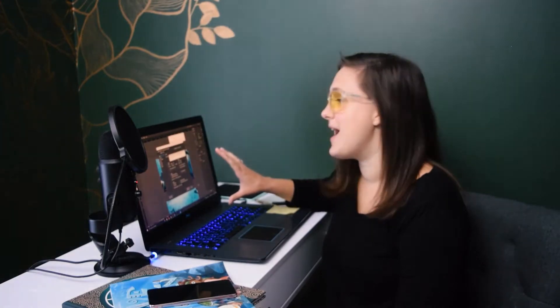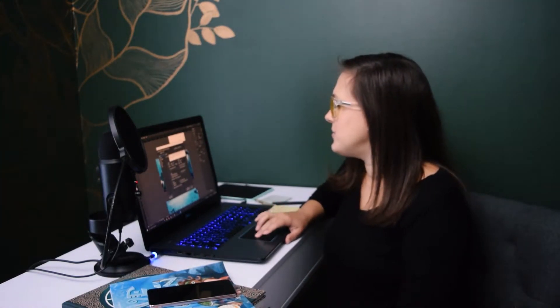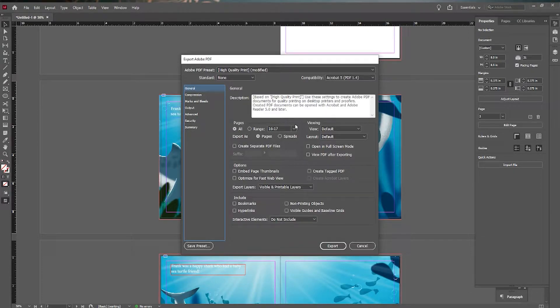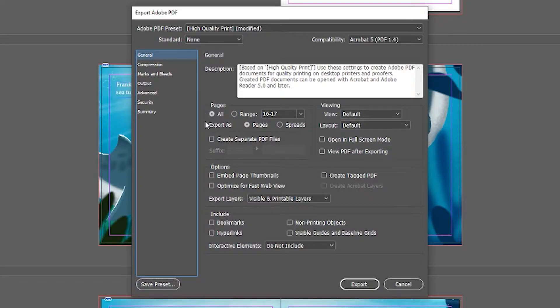Now this dialog box is important to pay attention to. We want to export our whole entire book, and we want it to export as pages. So even if you have double-page spreads, you want to export it as pages because that is the way KDP or IngramSpark will prefer to have your document. They do not want it in spreads — they want it in pages.